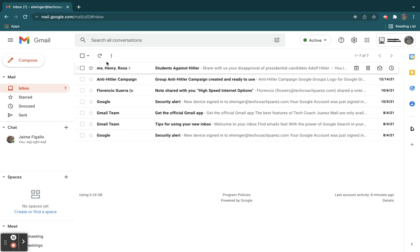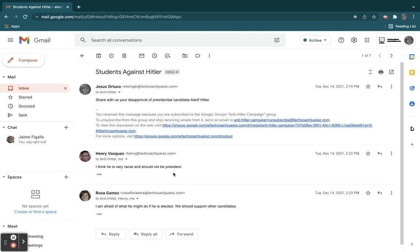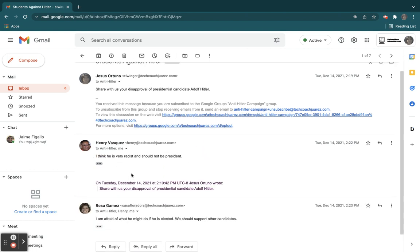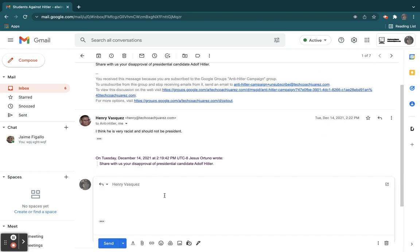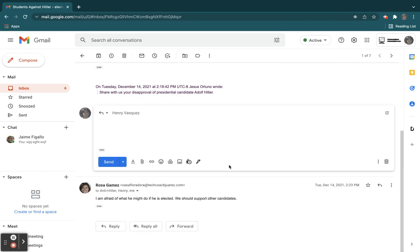So now here's an example of a group message here. So if I was to, let's say I'm going to look at Henry's email here, and I want to reply to him. If I click this button here to reply, he's the only one that's going to see it because I have done the, I set my default behavior to be reply only to that person, not to everybody else.